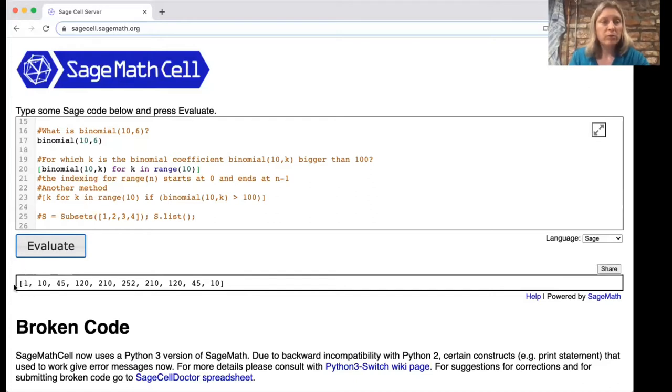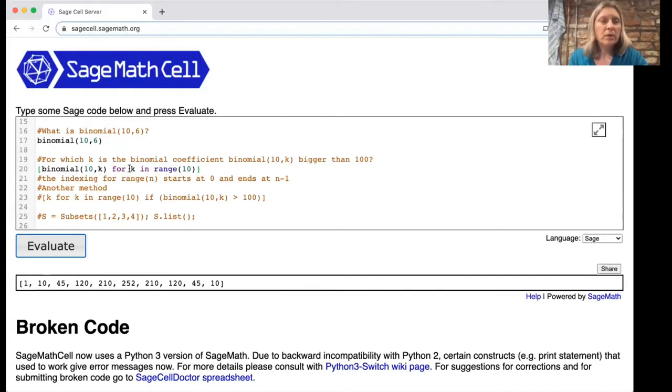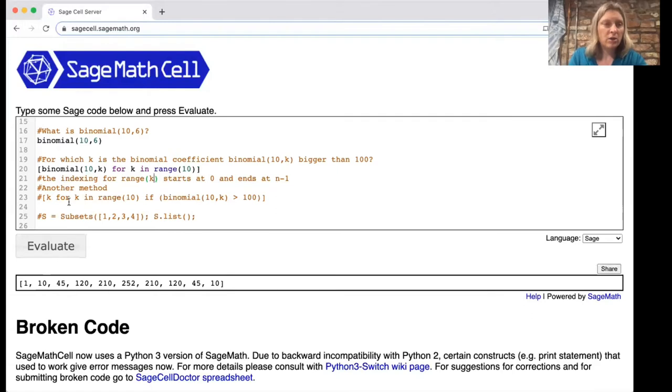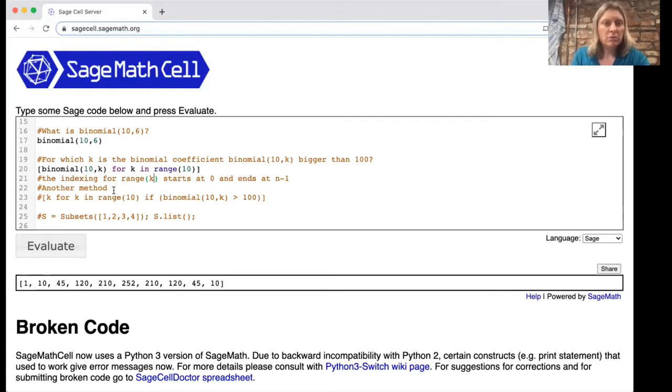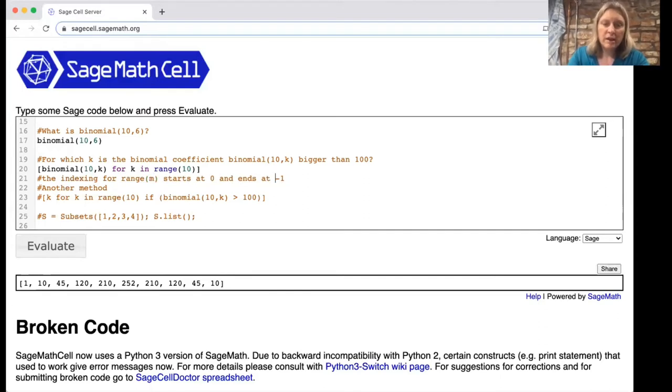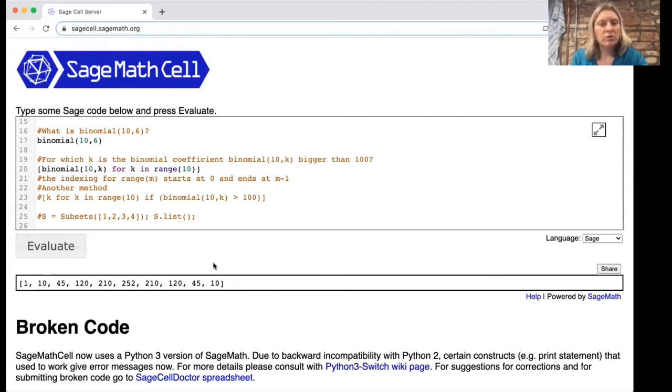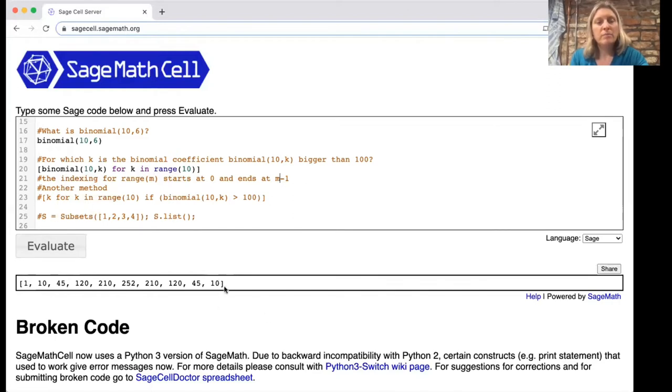Let's think about what this means. This one here is not 10 choose one, it's 10 choose zero. One thing to notice is that when you write range 10, the indexing for range starts at zero and ends at m minus one. So when we do this list there are 10 numbers showing up but they start with 10 choose zero and they end with 10 choose nine.